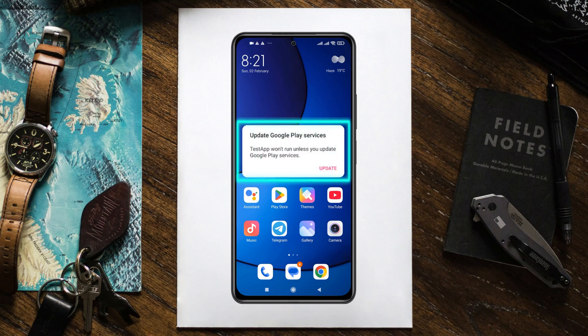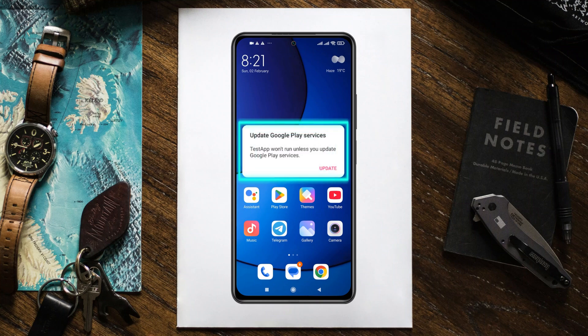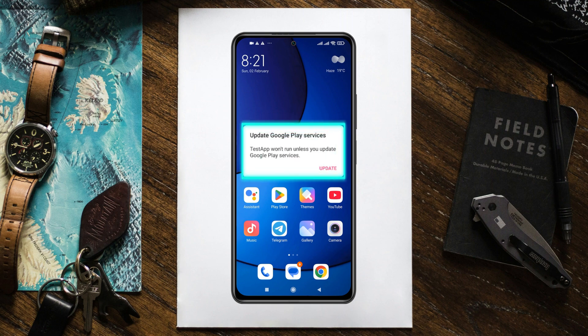Are you encountering the 'app won't run unless you update Google Play Services' error on Android? Welcome back to the Skytech Studio. Today's guide will show you the easiest way to fix the error 'app won't run unless you update Google Play Services' on any Android phone. It's pretty quick and easy, so let's jump right into it.